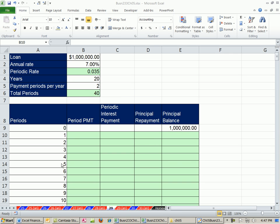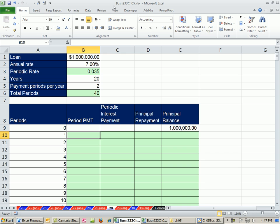Welcome to Excel and Finance video number 43. If you want to download this workbook for Chapter 5, click on the link directly below the video and then scroll down to the Finance class section.